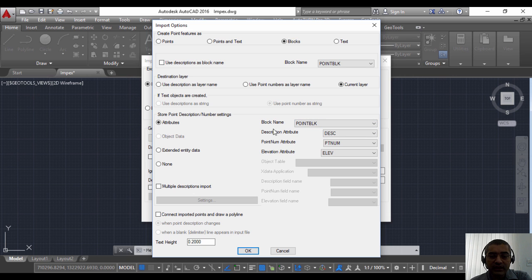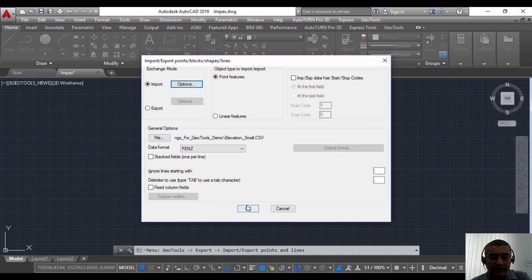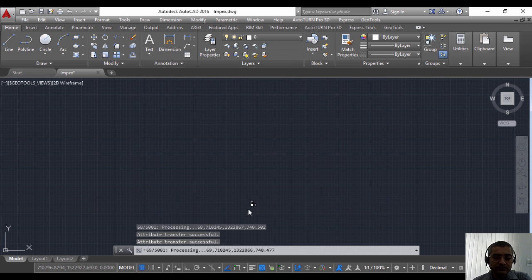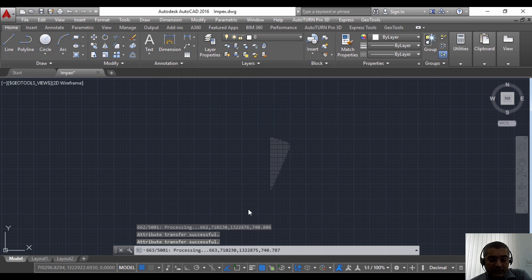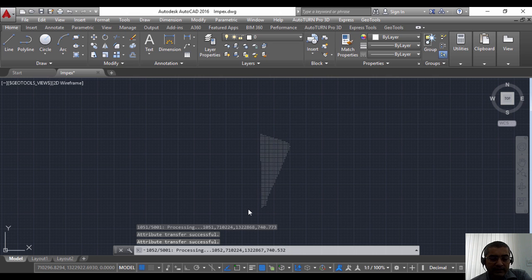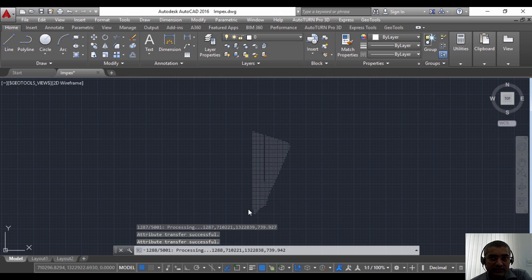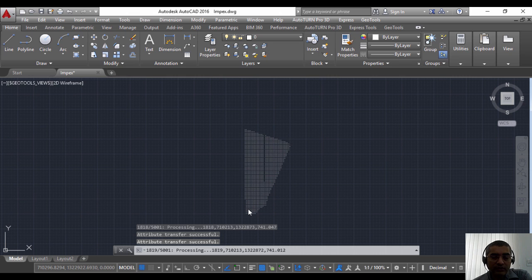Click OK, OK once again. So now the command is running with the blocks import. It takes a little longer than importing just plain points because obviously it has to create the blocks, it has to populate the attributes and so on.